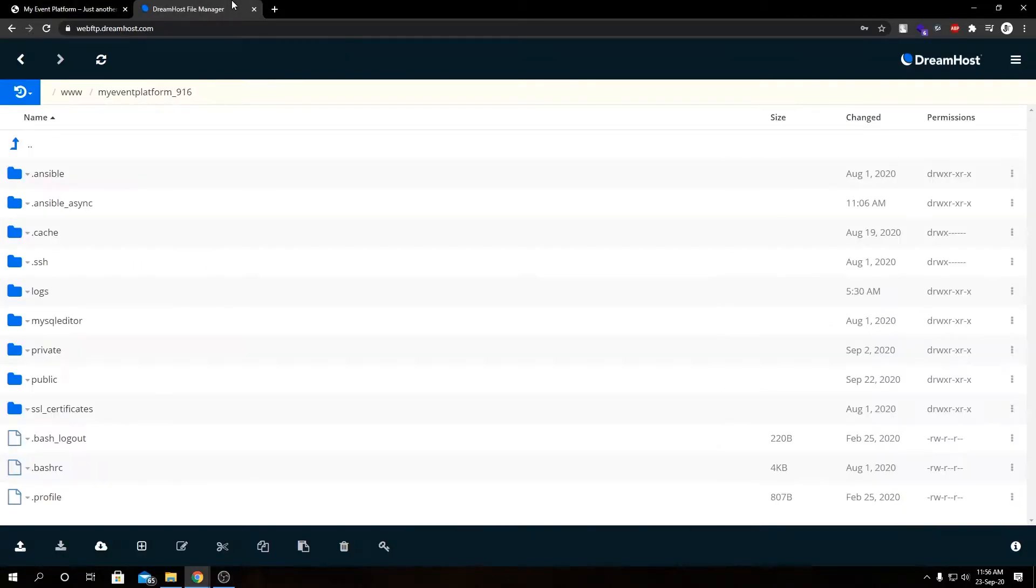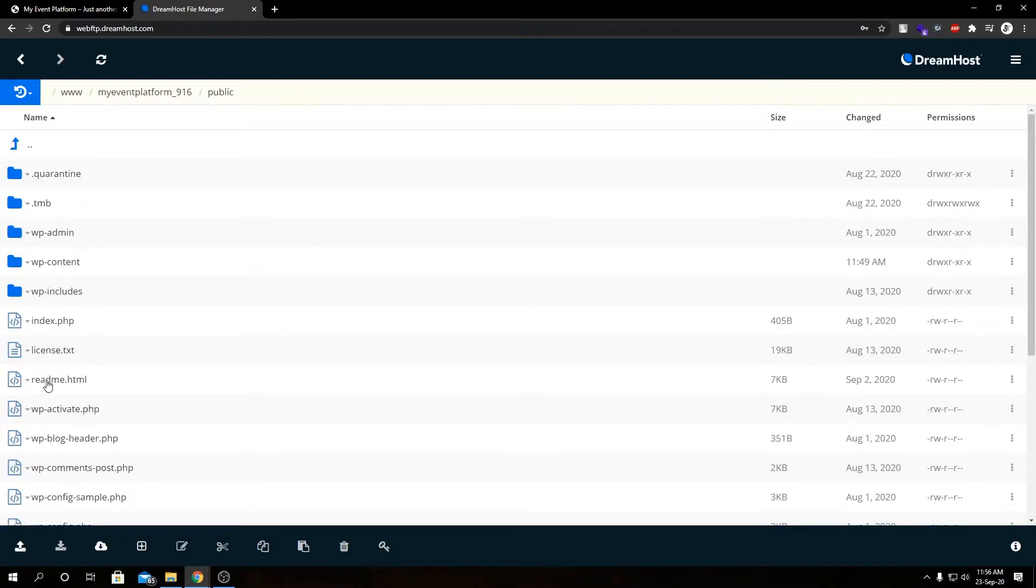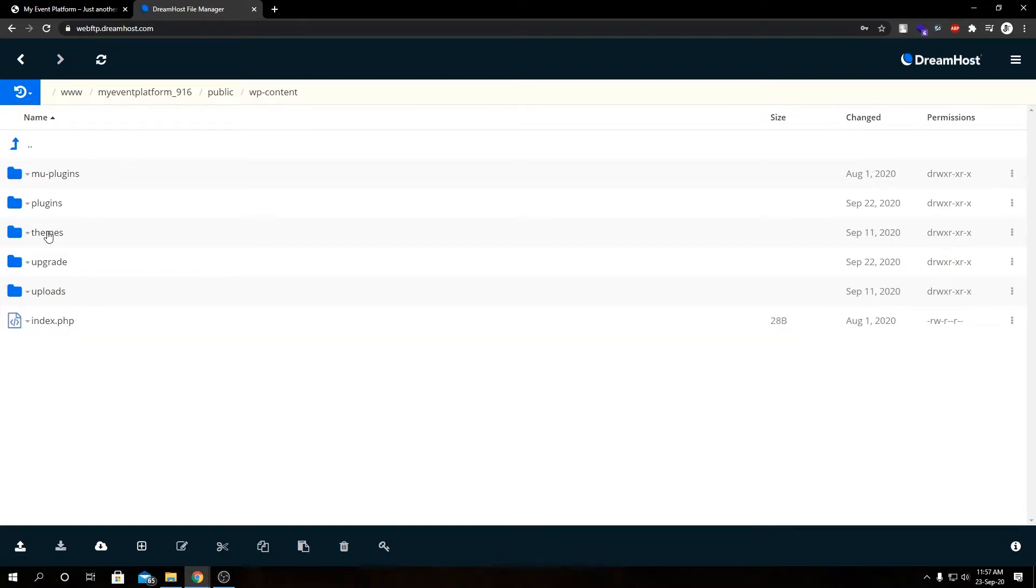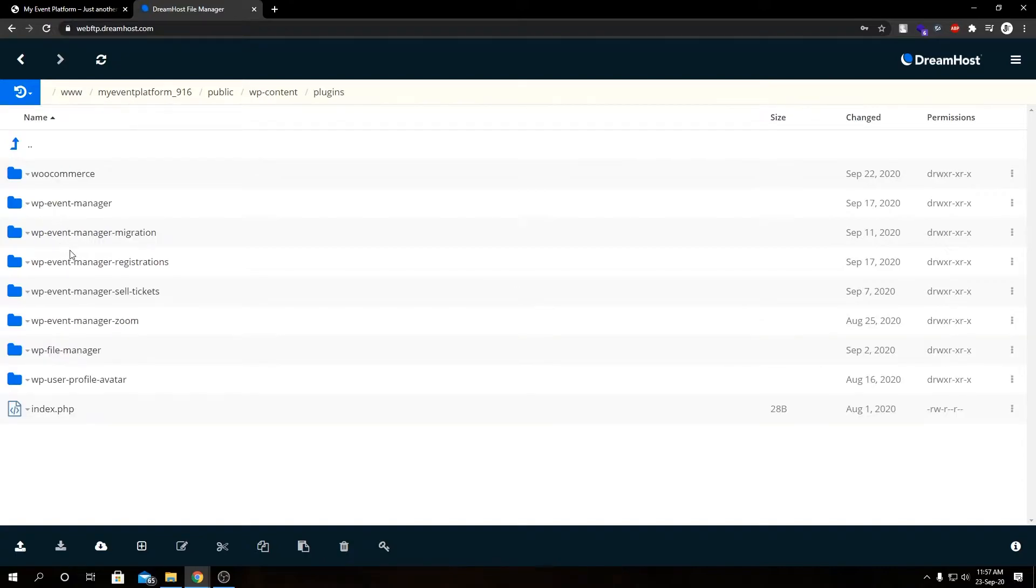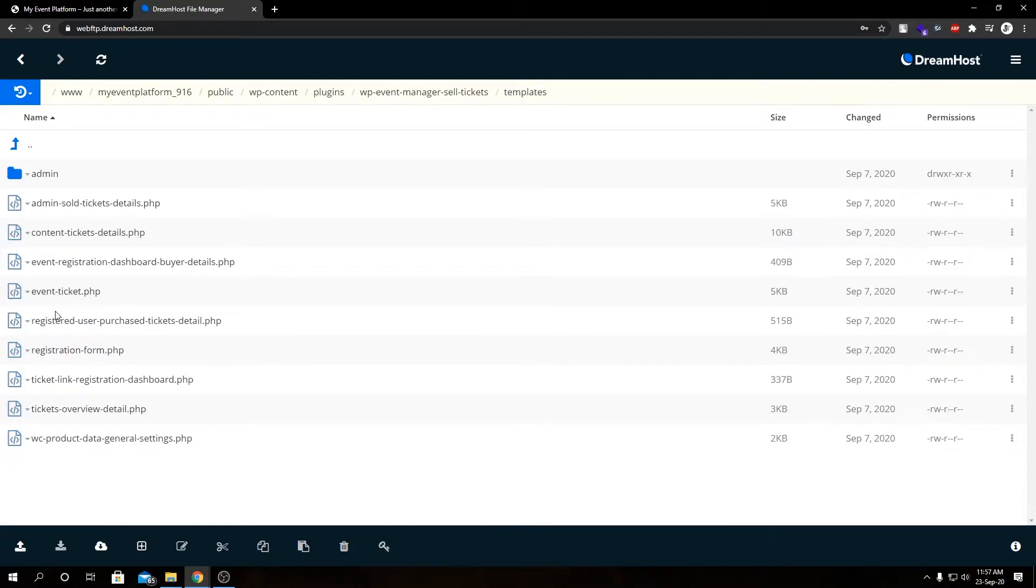So I'm logged in to my FTP on this tab. In your website root you will always find a public_html or htdocs folder. In my case it's public, but mostly it's public_html or htdocs. So inside we need to go inside wp-content, then inside plugins, then inside wp-event-manager-sell-tickets. Now we will go into templates. In here we have all the template files for our Sell Ticket add-on.